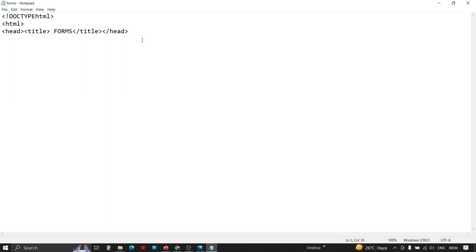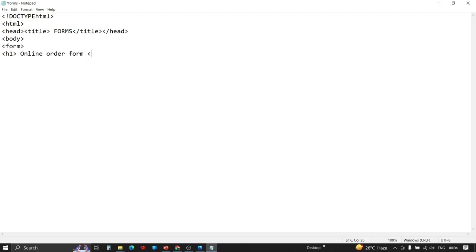The basic structure starts with dot type, then HTML, head containing the title — the title I've given this form is 'forms' — then close title, close head. Now we'll open our body tag. As already mentioned, to create a form we need to open the form tag first. The heading will be in H1 tag and the heading text is 'Online Order Form.' Then we close the heading tag, and the question requires a horizontal line, so we provide an HR tag.